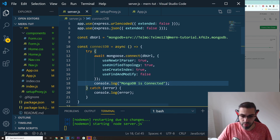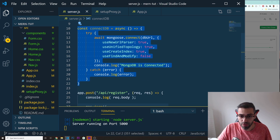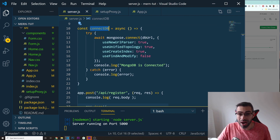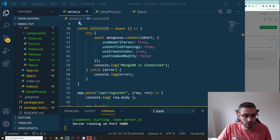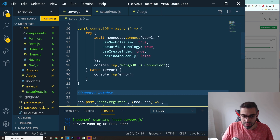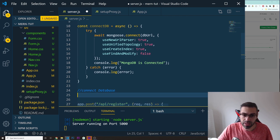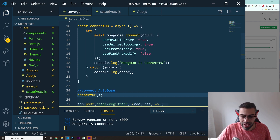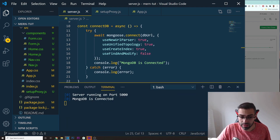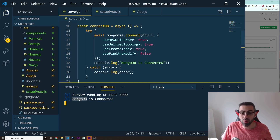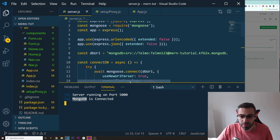Inside the try block, after connecting, I want to do a console.log saying 'MongoDB is connected.' This function connectDB is never going to run until you actually call it. So down here I'm going to call connectDB, and that should be enough. If everything is correct, you should see a message saying 'MongoDB is connected.'